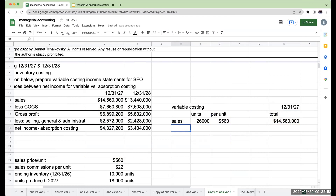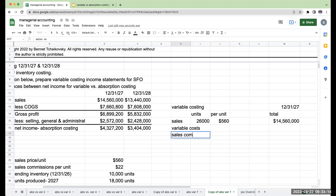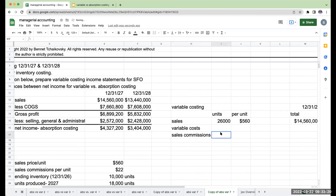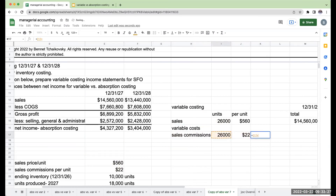Under variable costing, I've got sales of 26,000 units. I'm going to have my variable costs — I've got two different forms. I'm going to have my sales commissions. How are my sales commissions going to be determined? I've got 26,000 units sold and my sales commissions per unit were $22. That was the easy part.